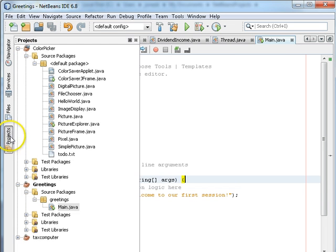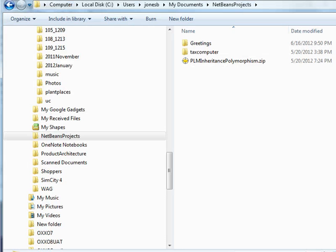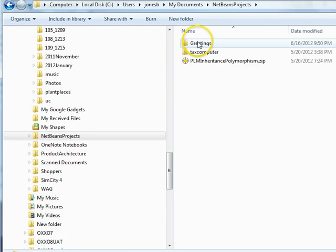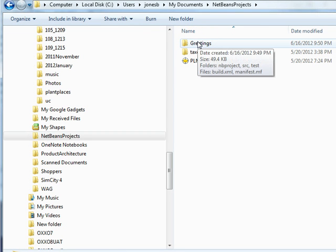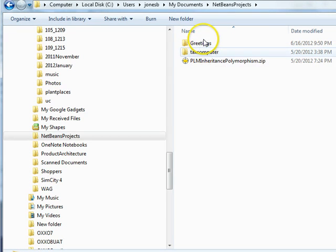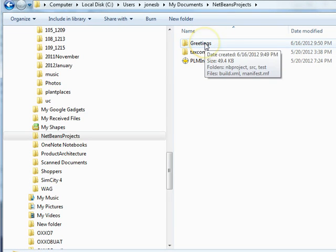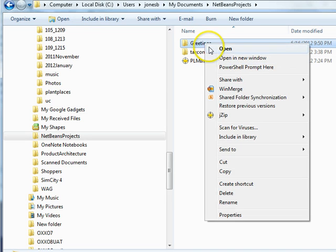Now, I'm going to click on, actually, before I do that, I'm going to go back and notice that my NetBeans projects folder has changed. There's now a folder called Greetings. When you turn in your assignments, this is what I want you to turn in, this folder that NetBeans just created.